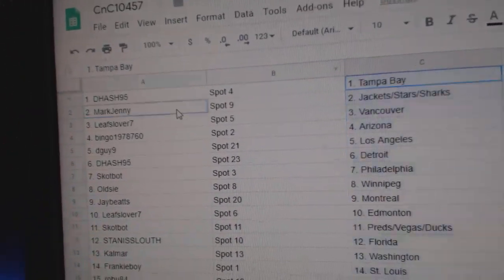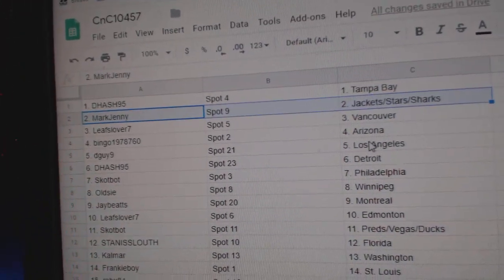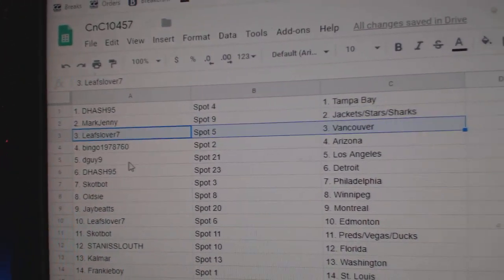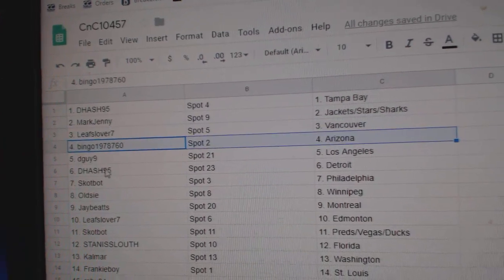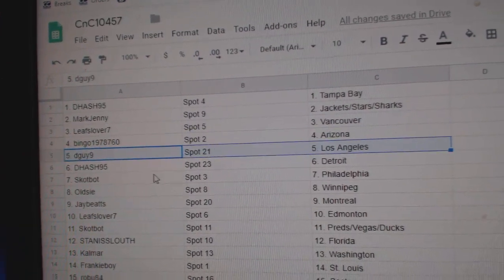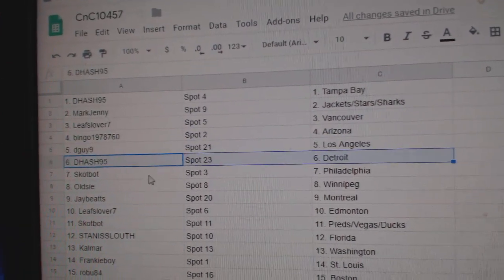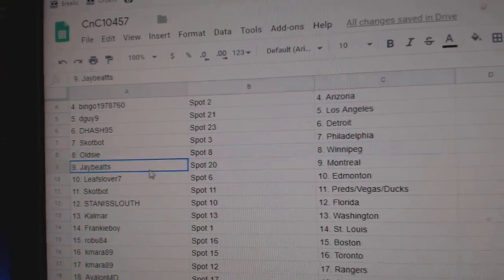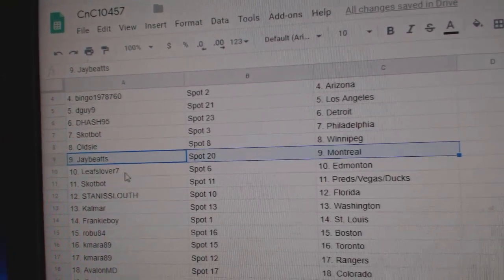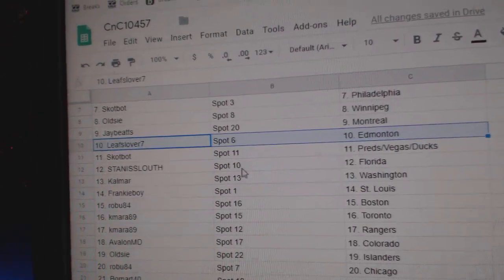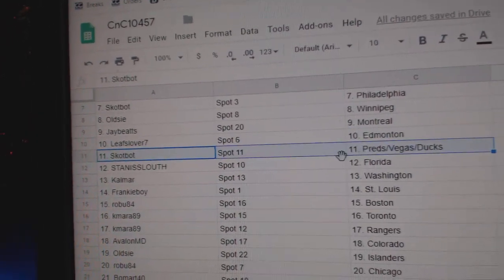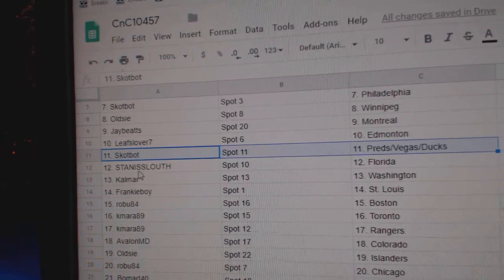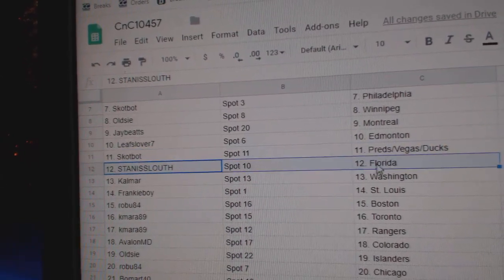Dash has Tampa. Mark Jenny's got Jackets, Stars, Sharks, Leafs, Lover, Vancouver, Bingo, Arizona, D-Guy, LA. Dash has Detroit. Scott's got Philly. Old Z's got Winnipeg. Jay's got Montreal, Leafs. Lover's got Ed Money. Scott's got Preds, Ducks, and Golden Knights.